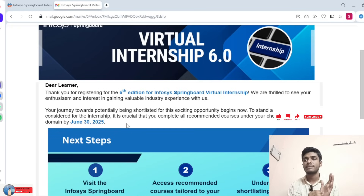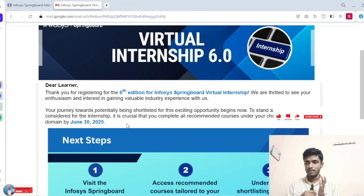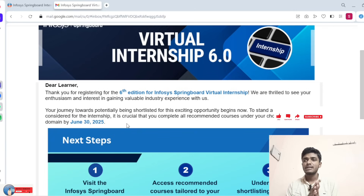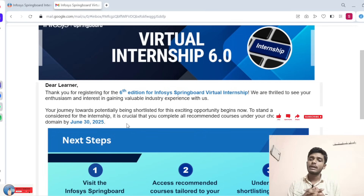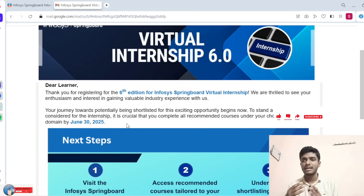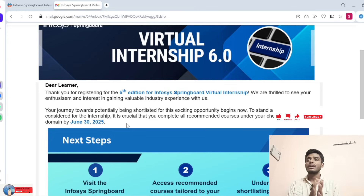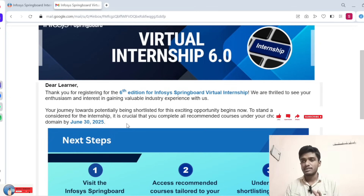You can write something like: 'Sir, I applied for this intensive but I still have not received any confirmation mail. Please accept my application.' Write to the company's email address. In case after two days you did not receive any confirmation mail, you are not part of this program.